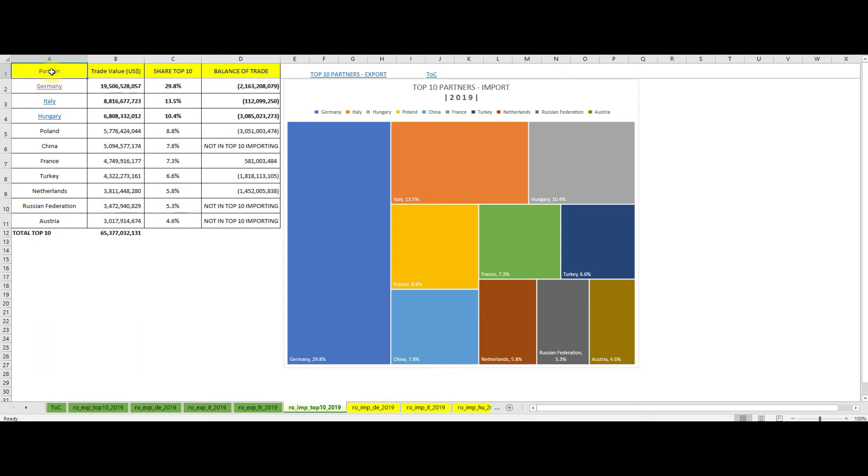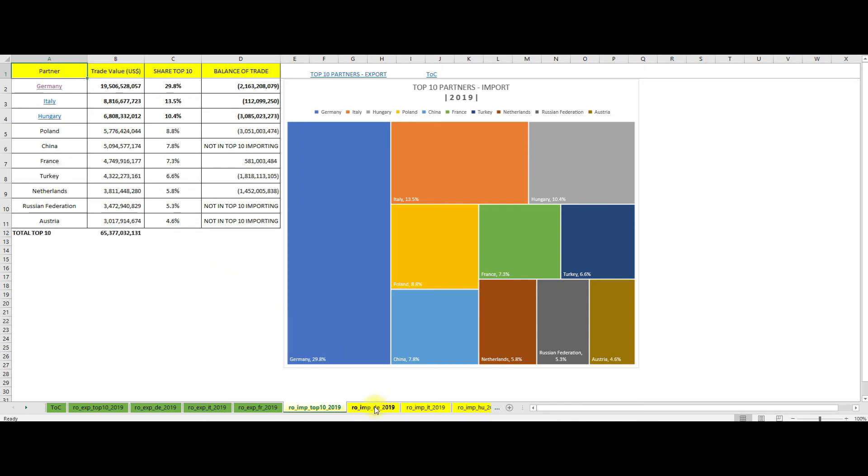More than Italy and Hungary combined. Also, I expect that by 2022 Poland will increase the share in the Romanian exports and surpass Hungary. As for the Russian Federation, more than 70% of the imports are represented by natural gas. Now let's see what did Romania import from Germany in 2019.